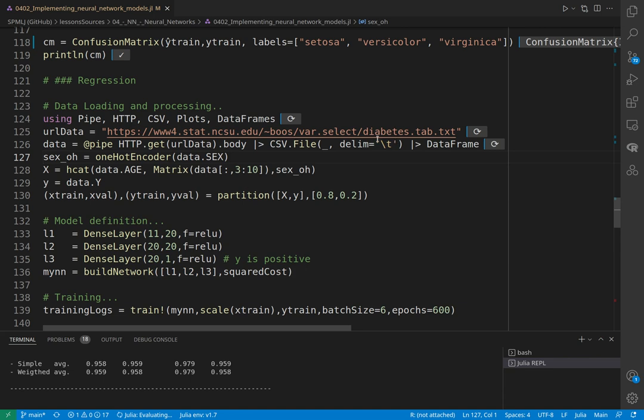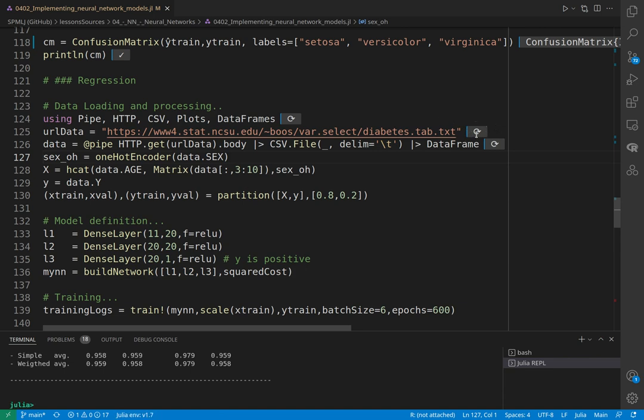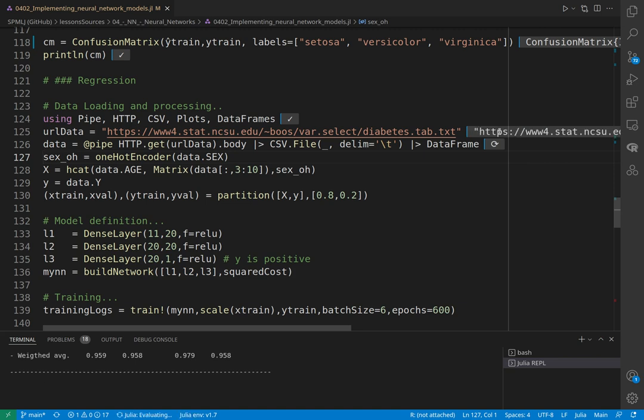The output is a numerical quantitative value of diabetes progression in several patients, given their characteristics like weight, obese factor, and age. All variables are continuous except one.